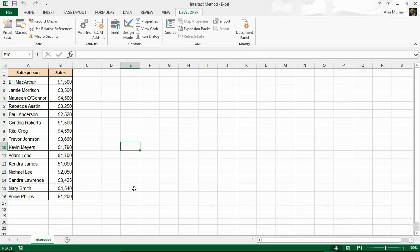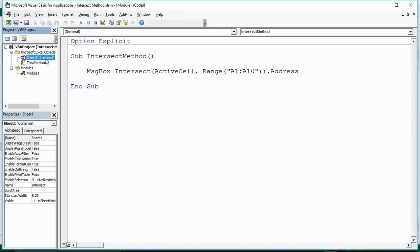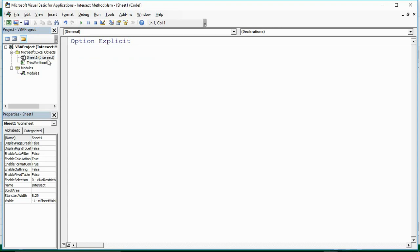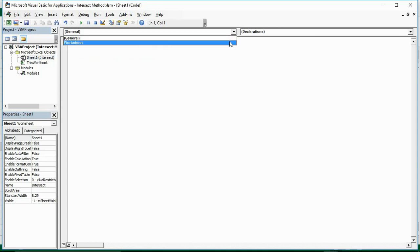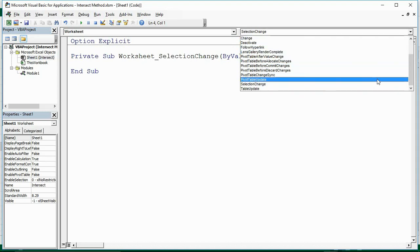The most common example you're going to see the Intersect Method used in is with an event — a workbook or sheet event. Let me jump into the Visual Basic area again and double-click on Sheet 1, where I have this sales data.